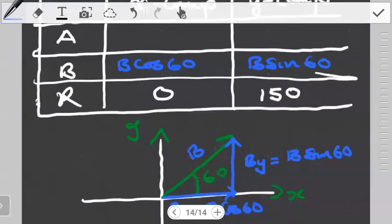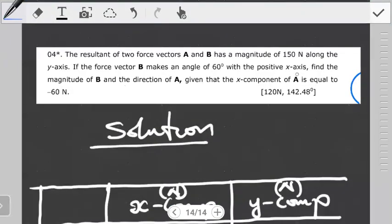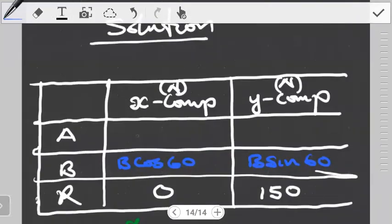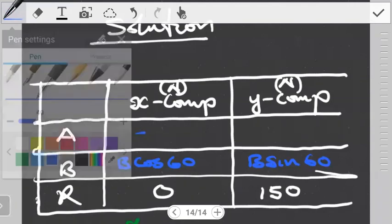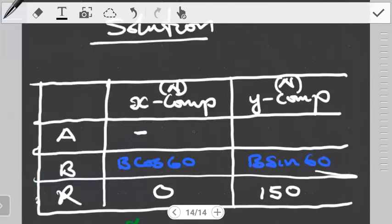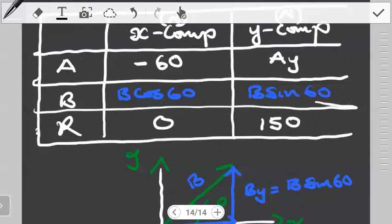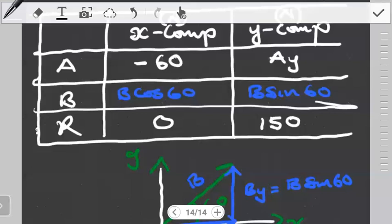What else are they saying? They're saying find the magnitude of B and the direction of A, given that the x-component of A is equal to negative 60 newtons. So for the x-component of A they are giving us negative 60 newtons — they're giving us a component of vector A, not the vector itself. So we put negative 60. They haven't said anything about the y-component of vector A, so I'm just going to label it Ay.